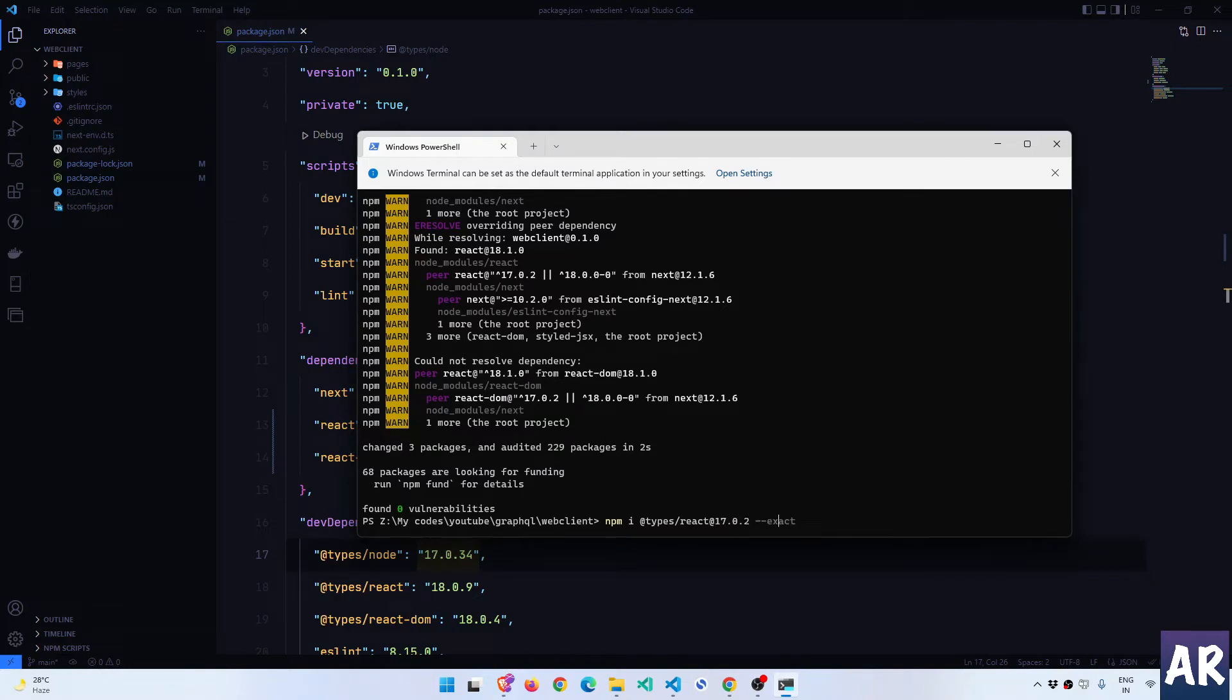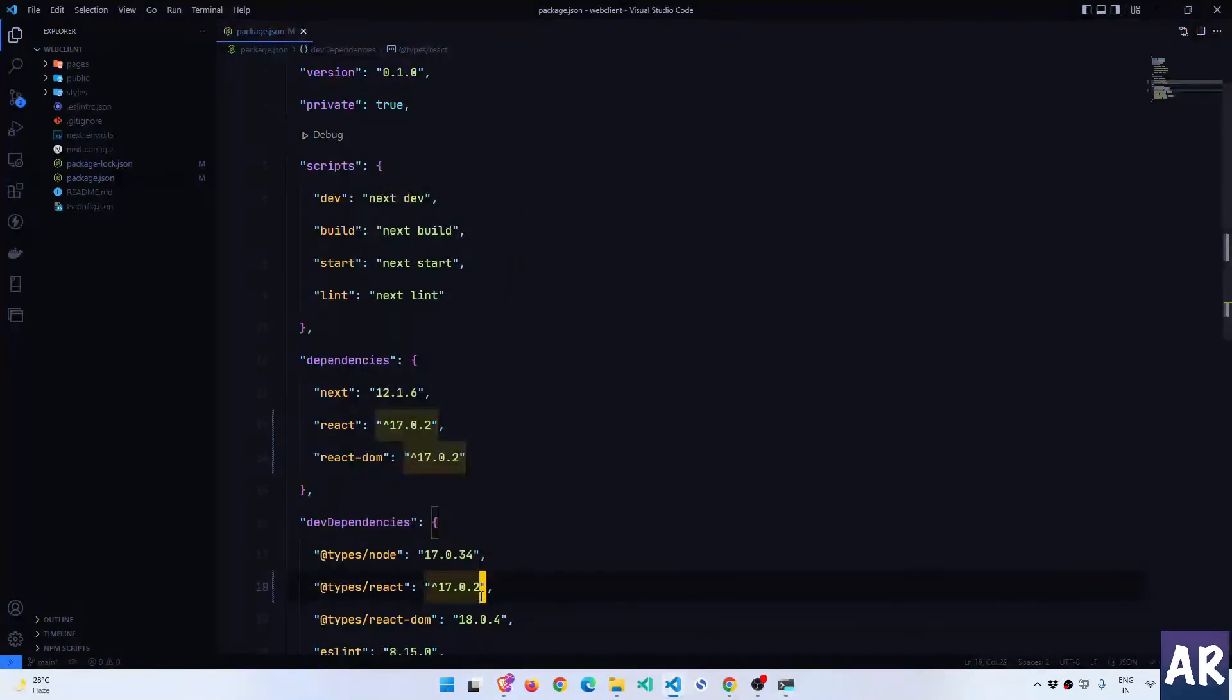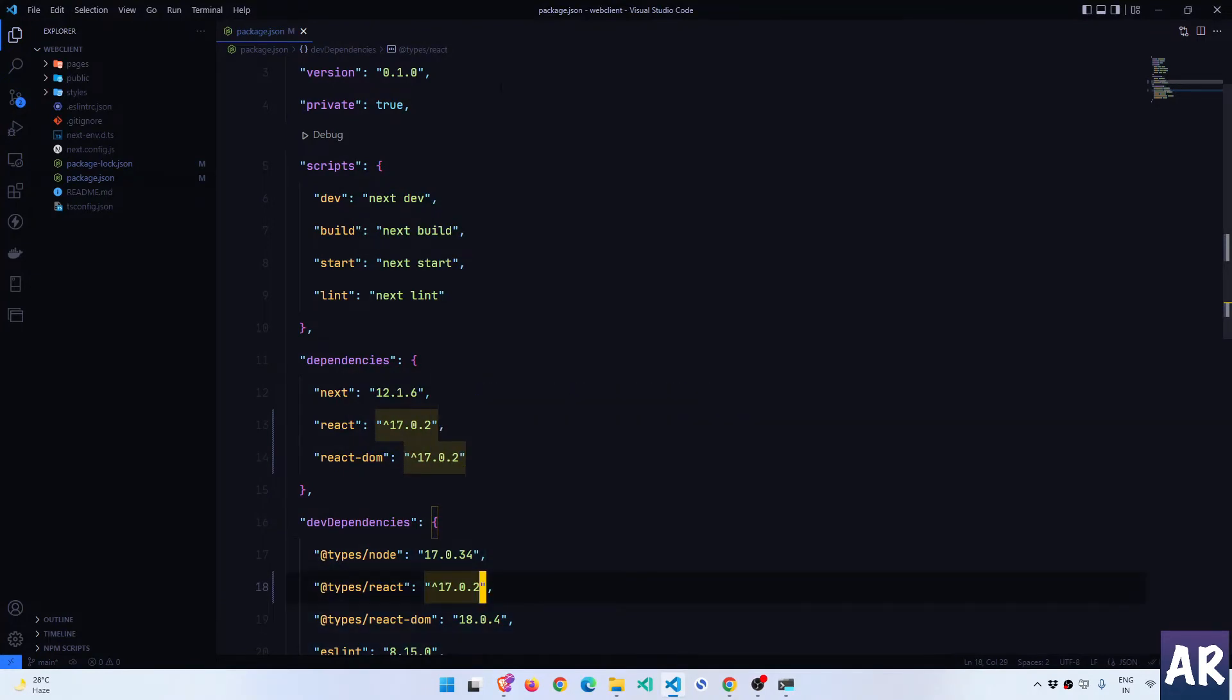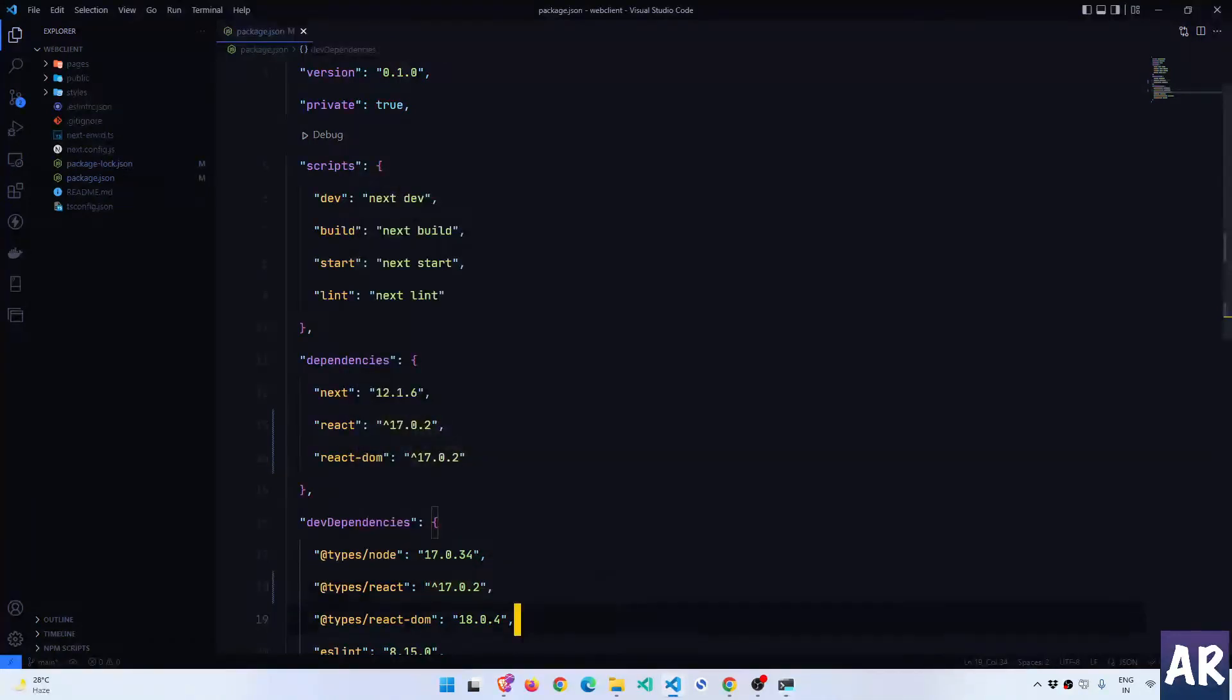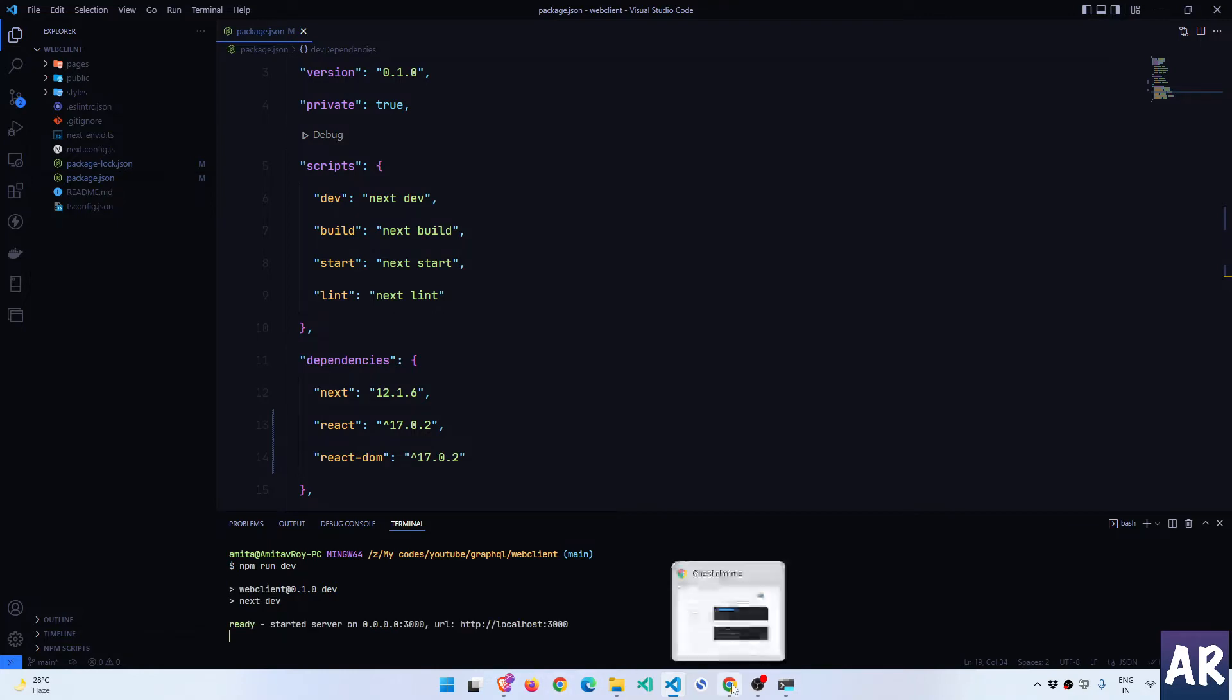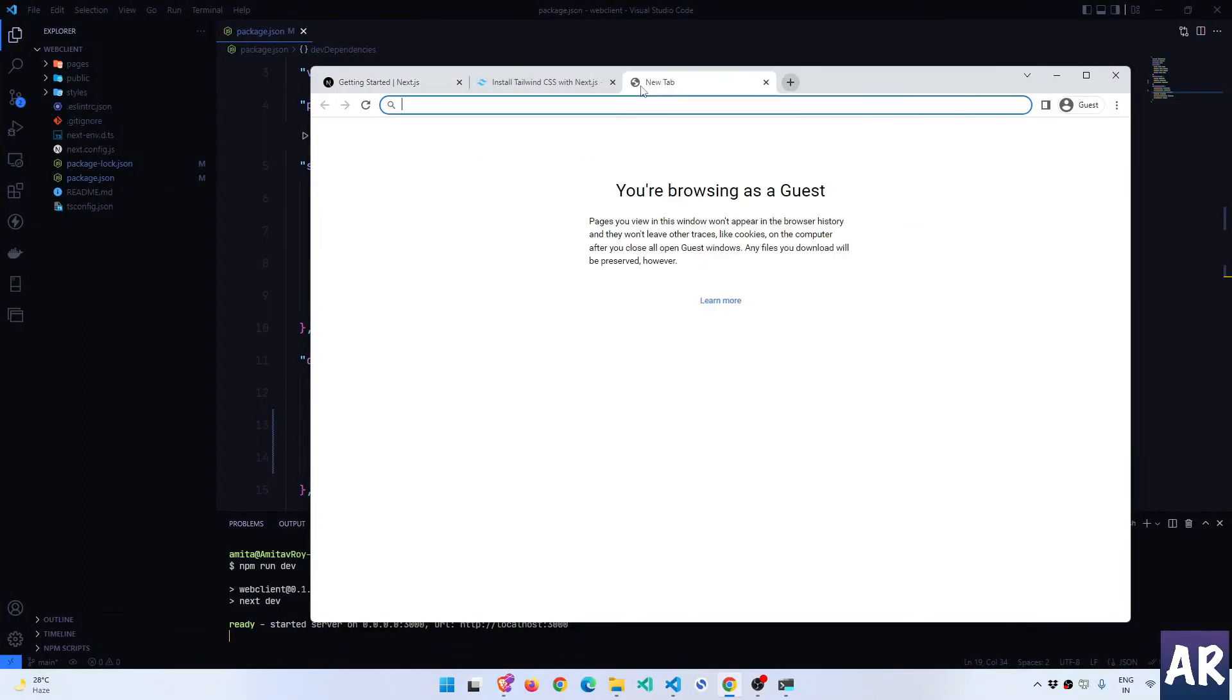Similarly I'll need to change the types as well so that the type definitions are for the appropriate React version. I'll execute this command and I can see that the package.json has been updated, which obviously would mean that the node modules also would be on the same version.